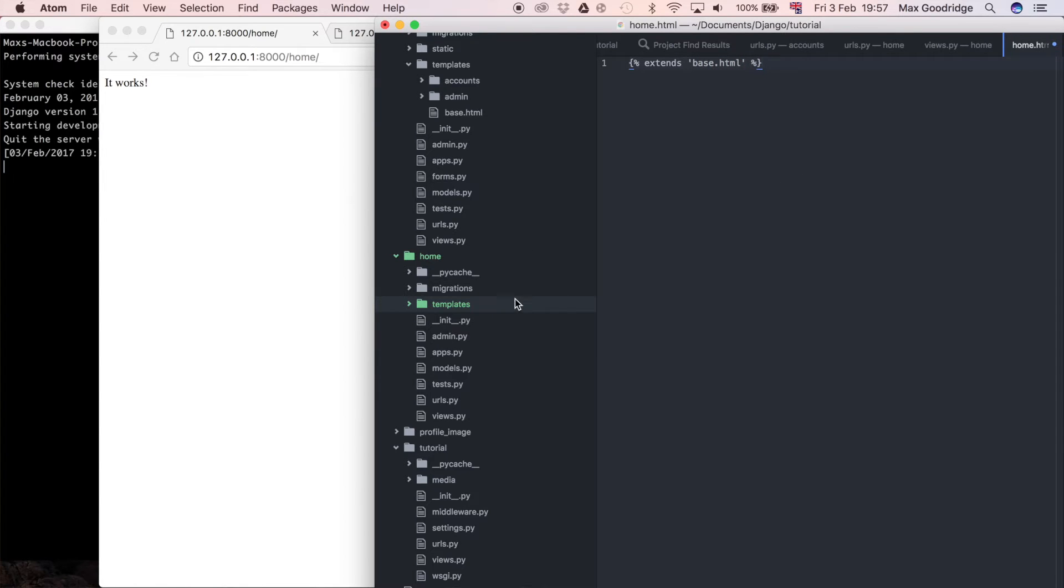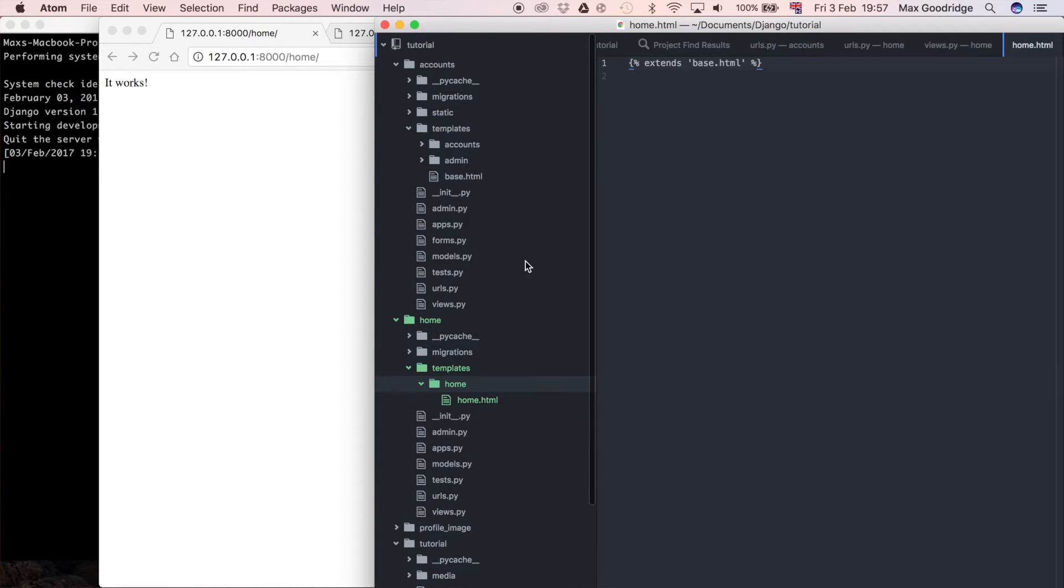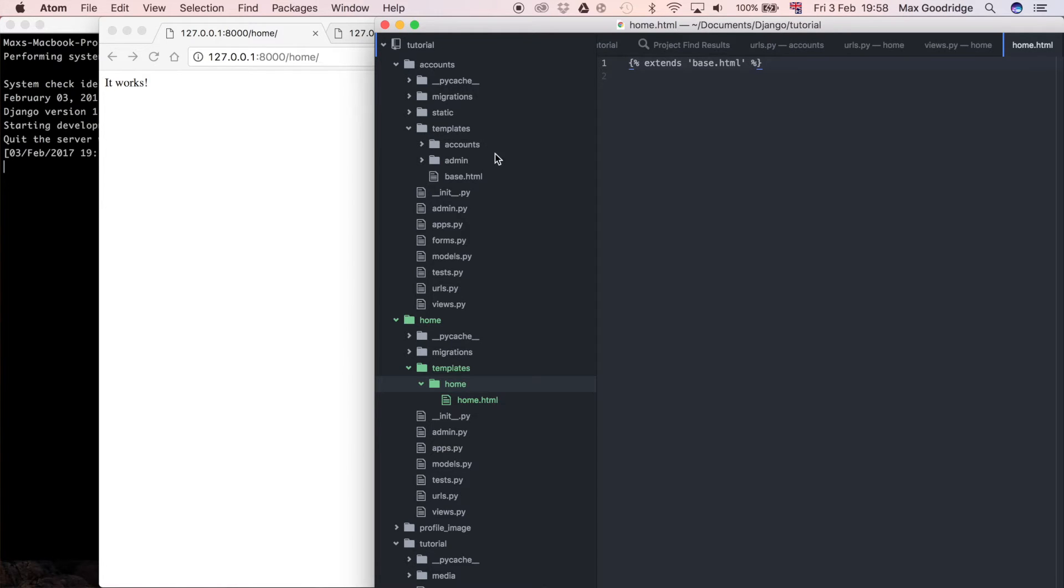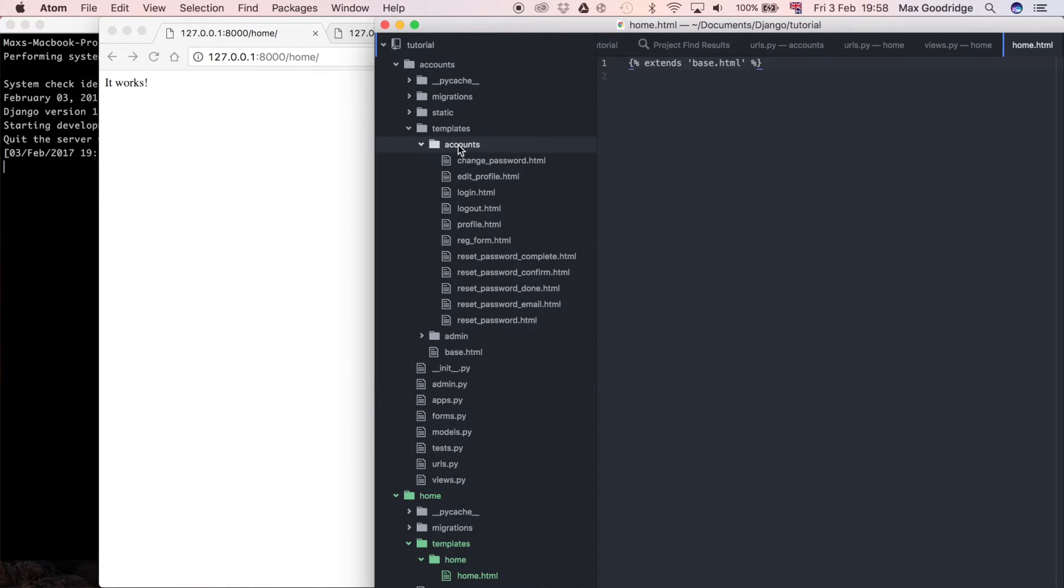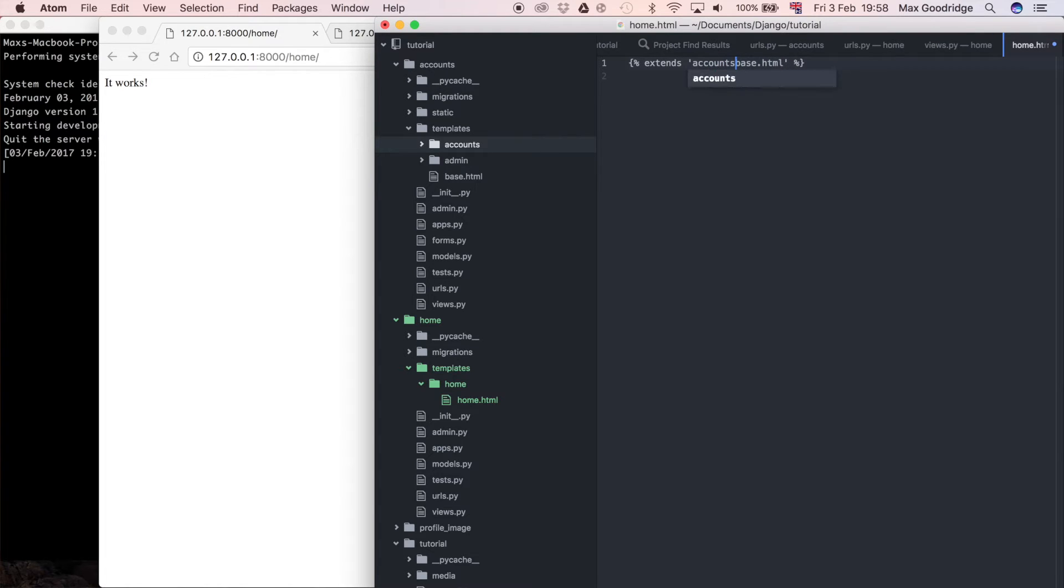So just like that that's all we should need to do for that and that's because the base.html in our accounts app is being picked up but it's not in the accounts folder here like all the other templates. We put that outside so that we didn't have to say something like accounts, for example accounts/base.html.